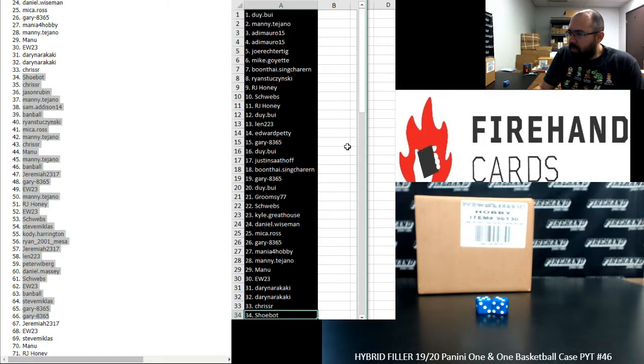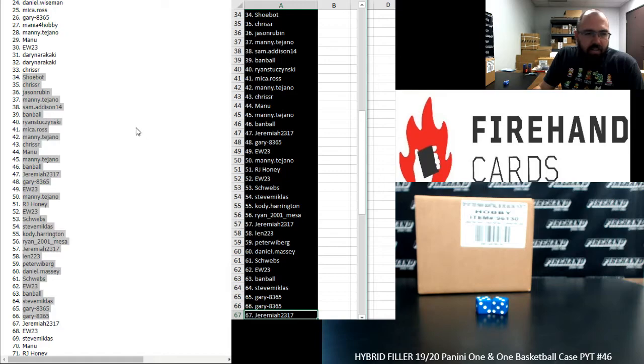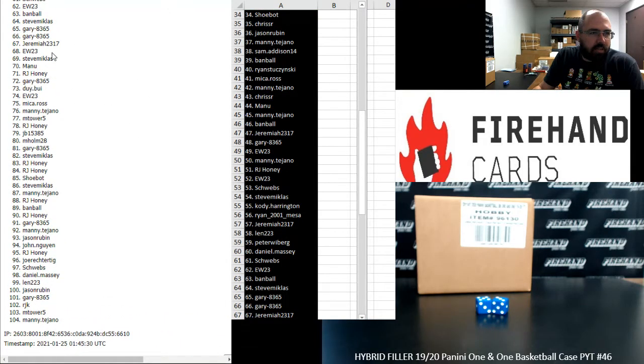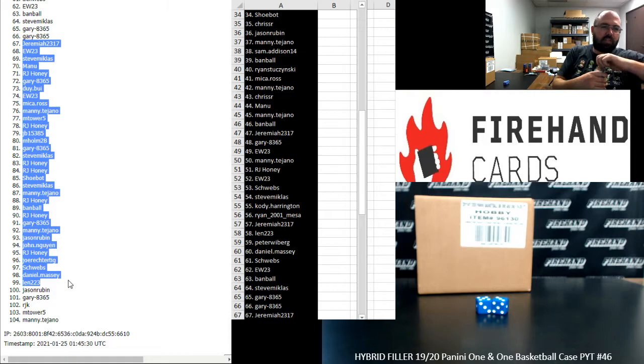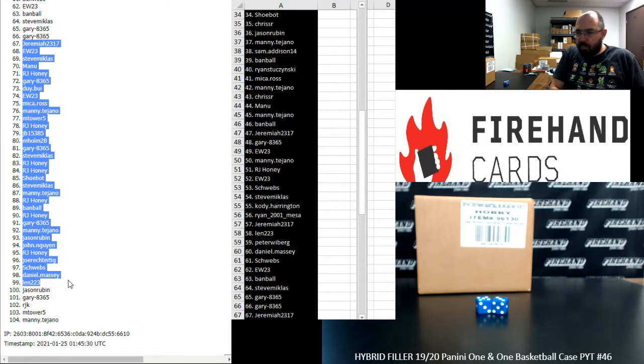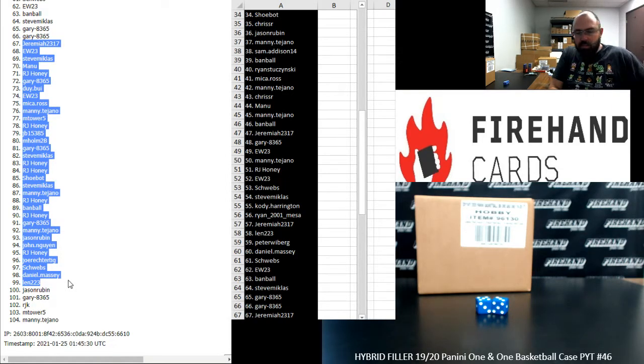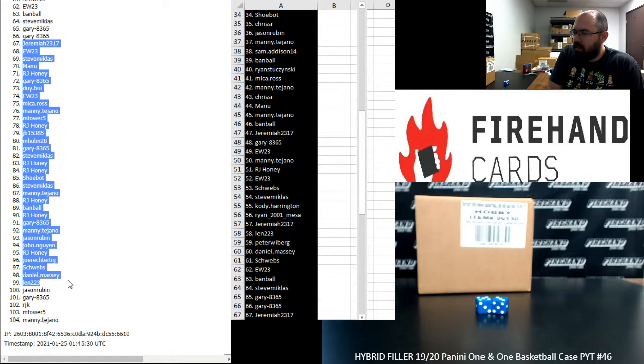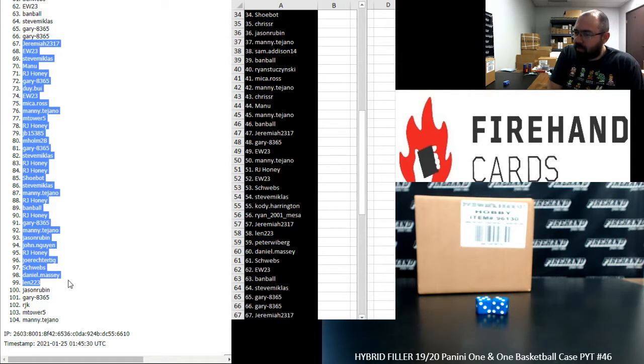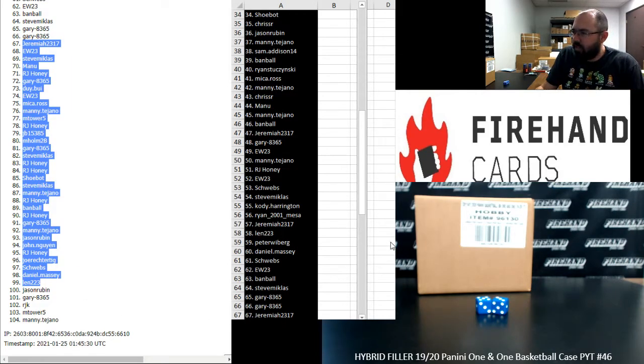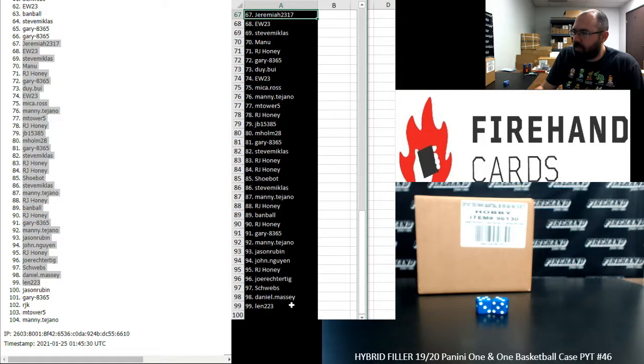All right, from 34 to 67, Shubat to Jeremiah. 67 to 99 over here. All right, 67 to 99, Jeremiah to Len.